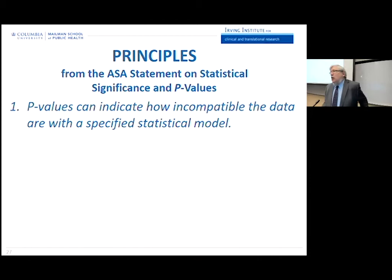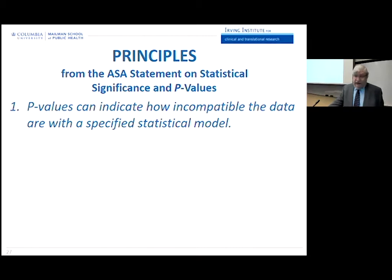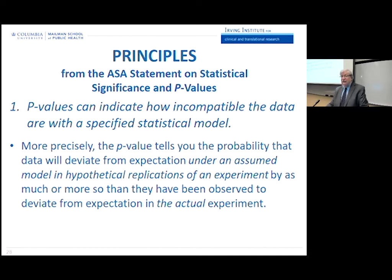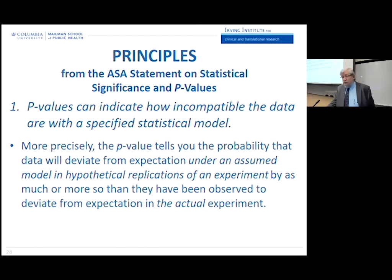Let me go over the six principles that the ASA statement discusses in some greater length. The statement itself is about three pages long plus a two-page editorial. Principle number one: p-values can indicate how incompatible the data are with a specified statistical model. More precisely, the p-value tells you the probability that data will deviate from expectation under an assumed model in hypothetical replications of the experiment by as much or more so than they have been observed to deviate in the actual experiment.